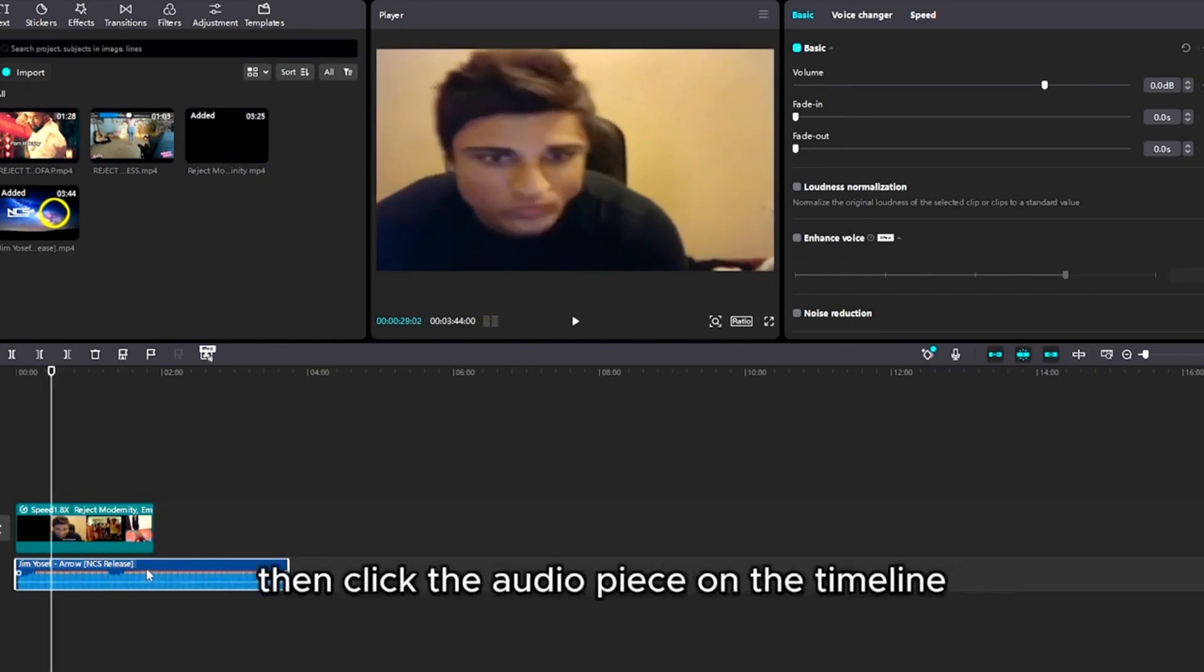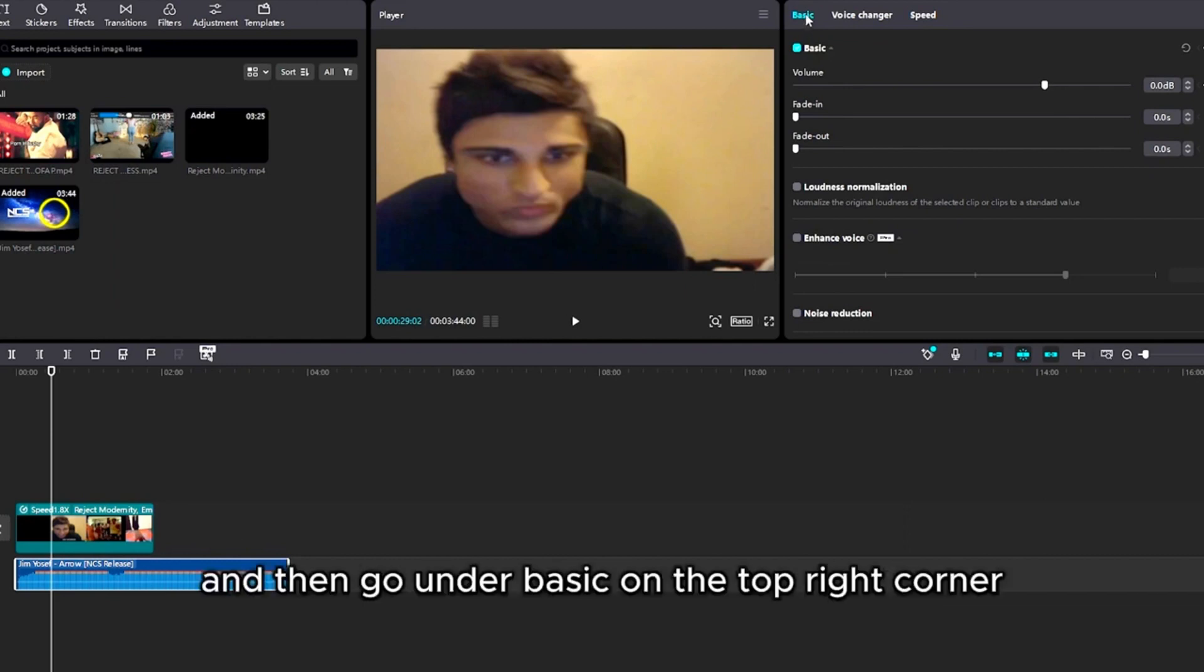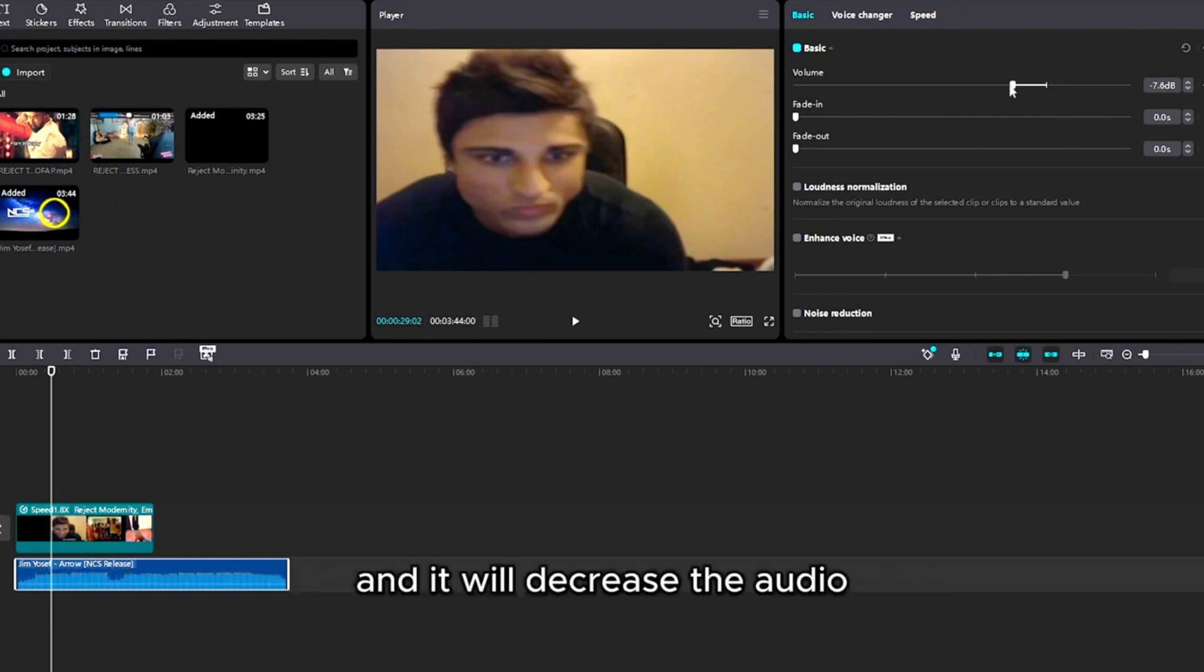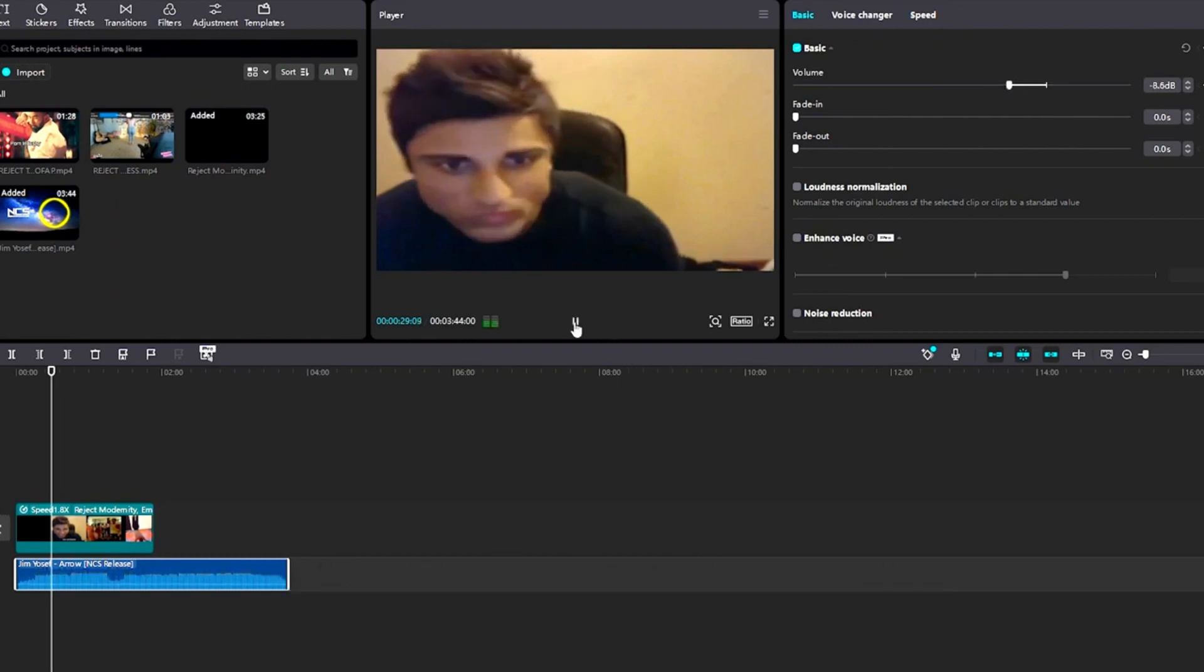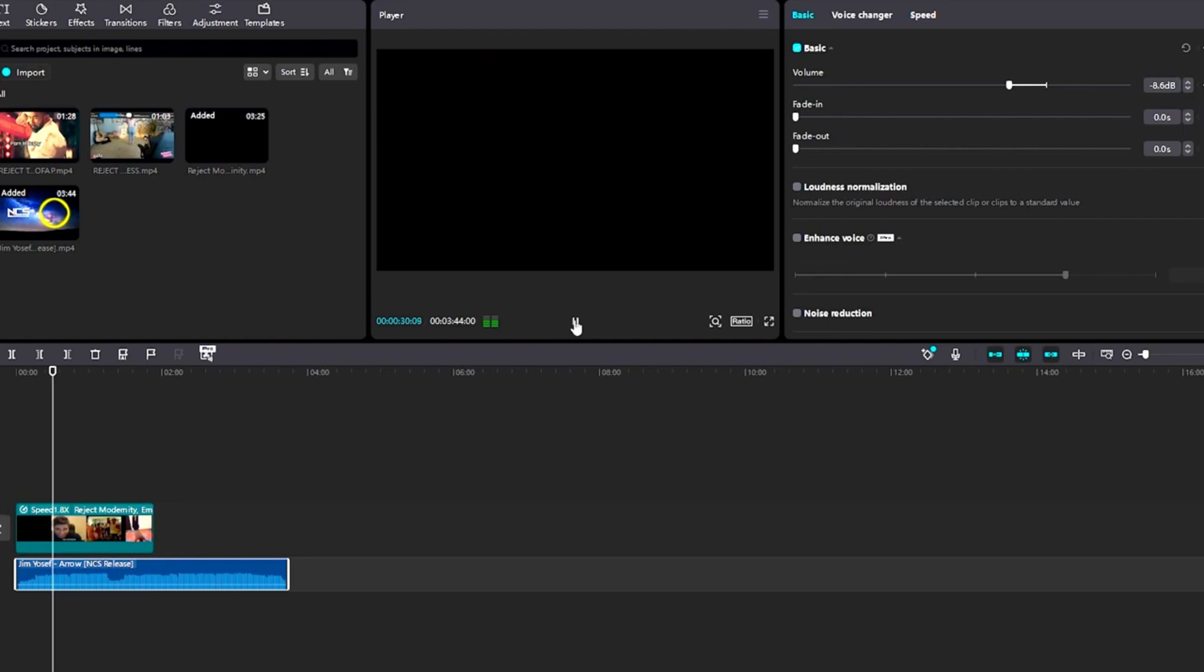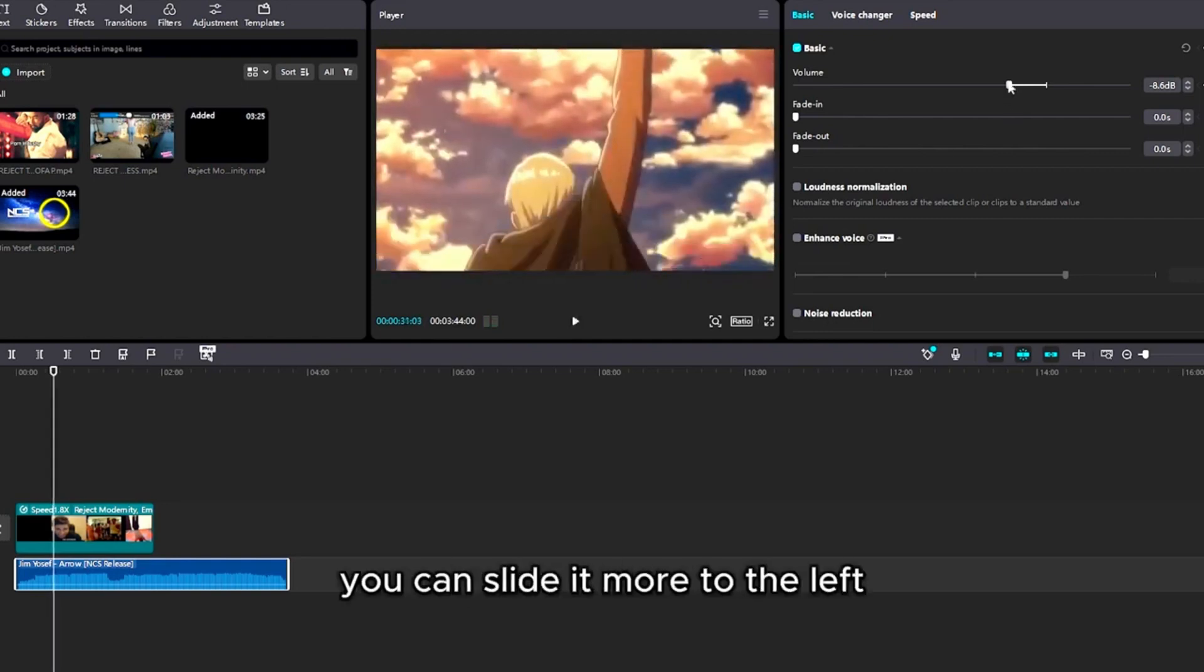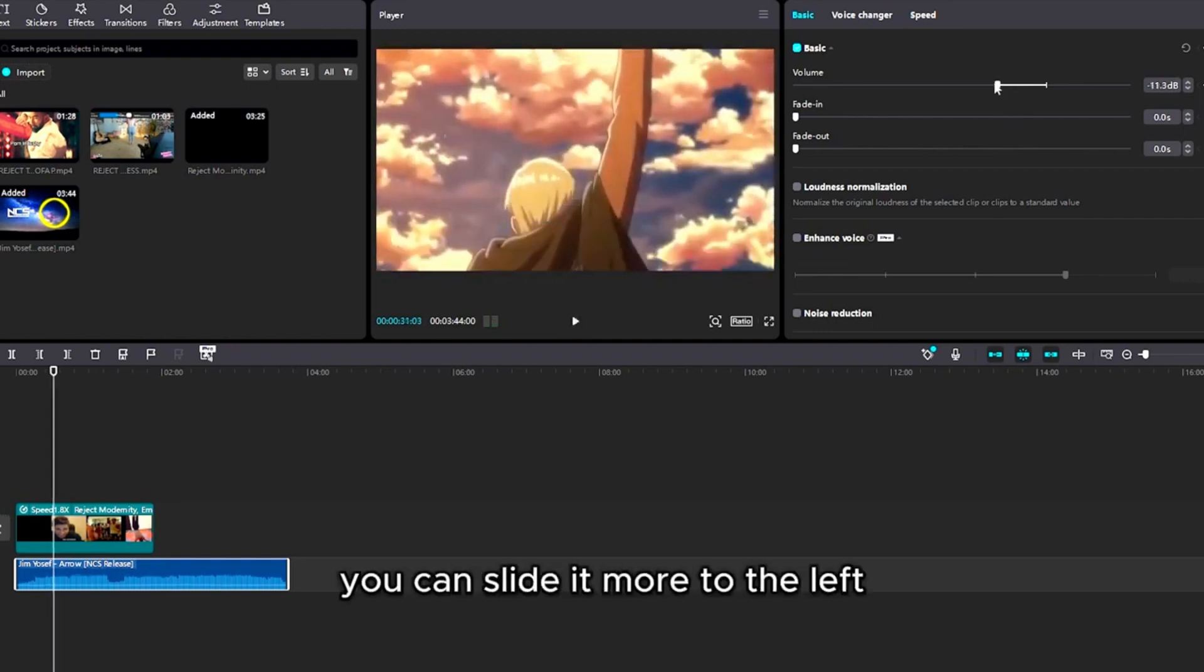then click the audio piece on the timeline, and then go under Basic on the top right corner, and you can drag the volume to the left, and it will decrease the audio. Or if you think it's too loud, you can slide it more to the left.